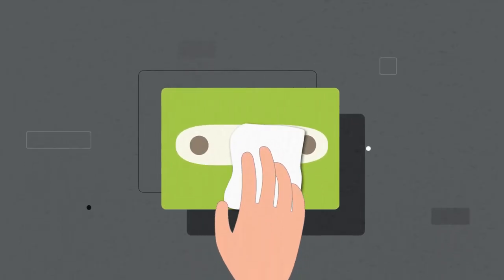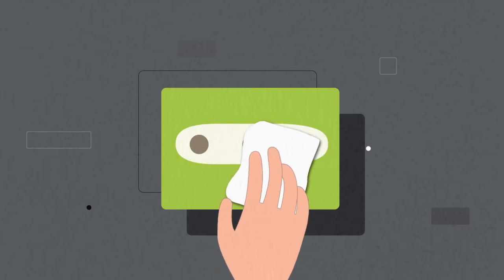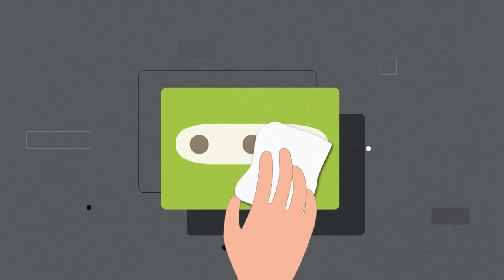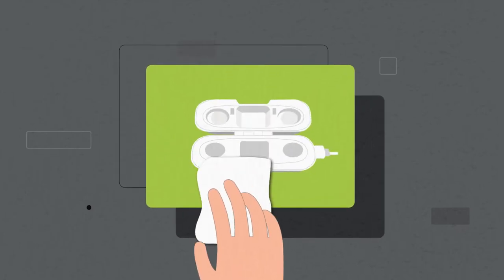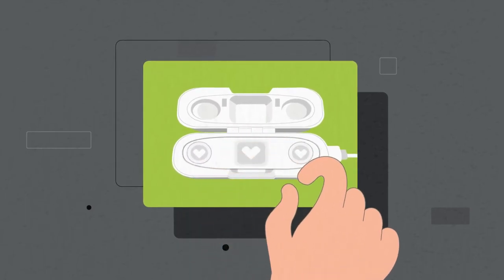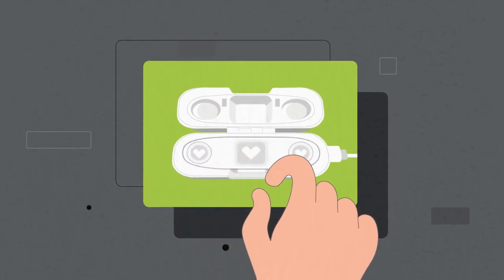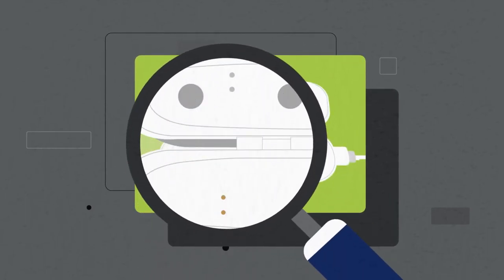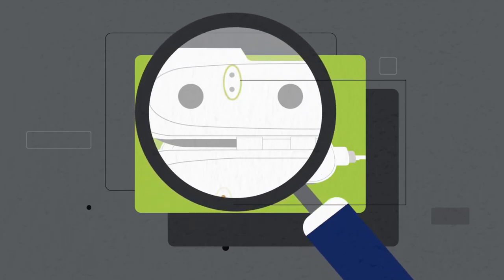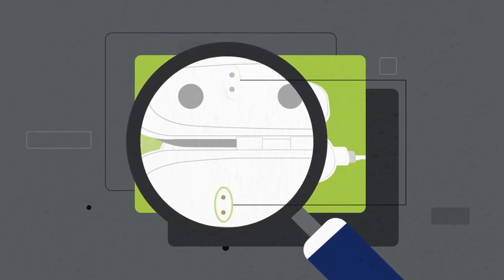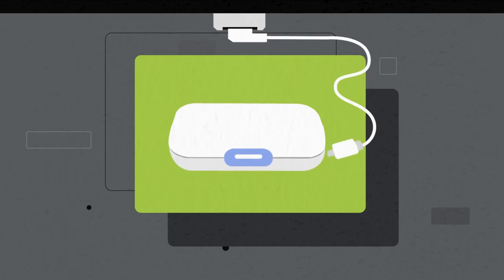Once removed, please clean the back of the sensor with the alcohol wipes provided. Once cleaned, place the sensor inside the white charging case. The copper pins should be aligned with the two small circles on the back of the sensor. Close the case with the sensor inside and plug it into the wall.